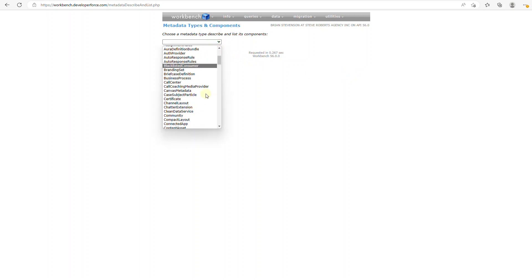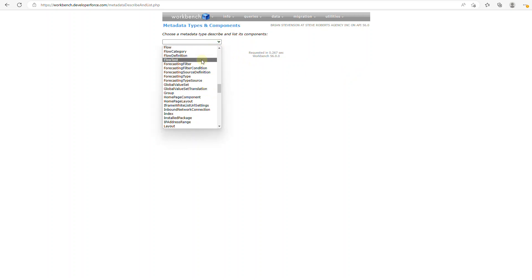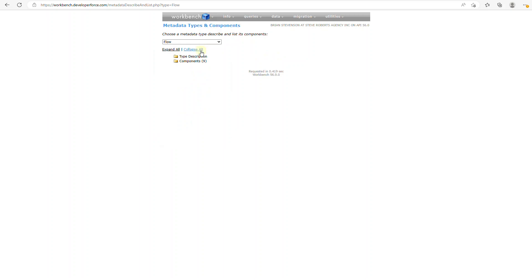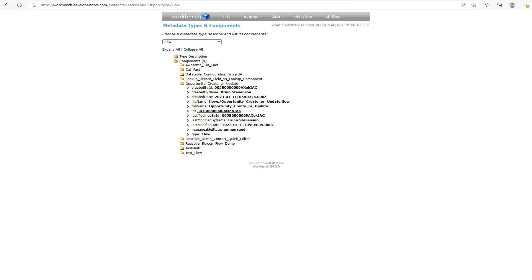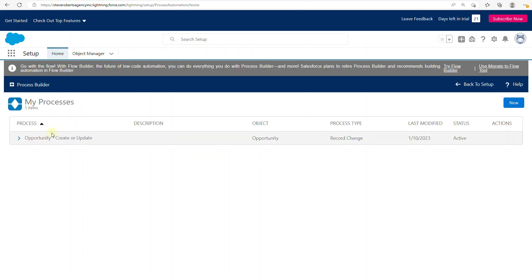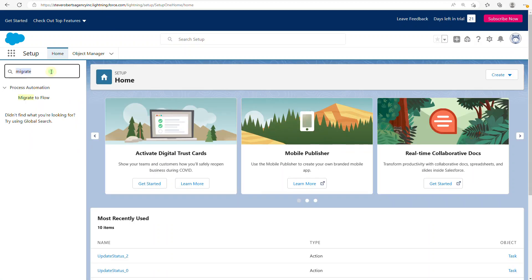Choose Flow from the list and click Components. You'll see all of the flows that are out there, but look at this mysterious entry: 'Opportunity Create or Update.' This Opportunity Create or Update is actually a process — a Process Builder — not a flow.